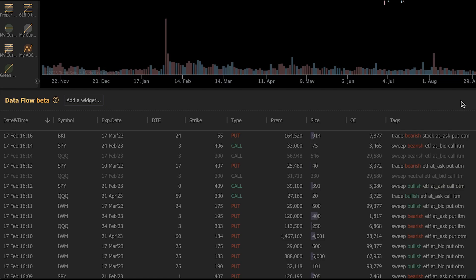Now let's talk about the unusual options widget, because this one has a lot of depth to it that we should cover and discuss. Unusual options trades come in a variety of types. There are trades, which are often referred to as block trades, and there are sweeps. They can be bearish or bullish. They can take place on a stock or an ETF. They can be in the money, out of the money, at the money. They can be a put or a call, and they can occur at the ask or at the bid.